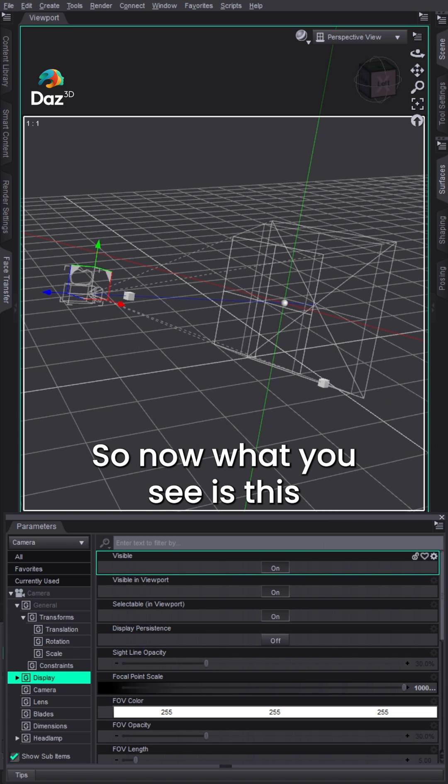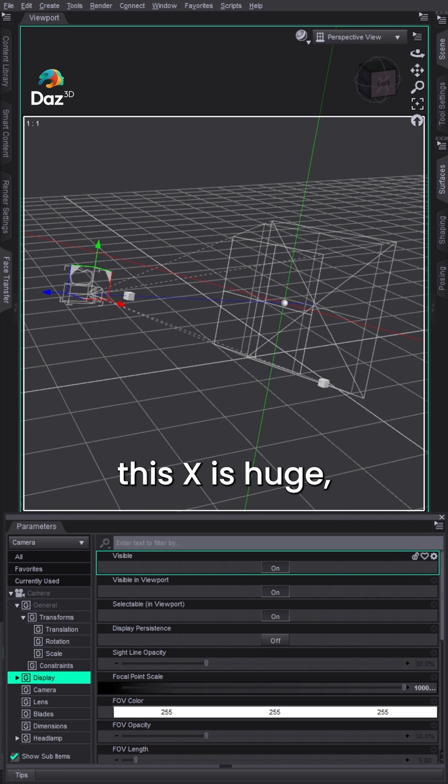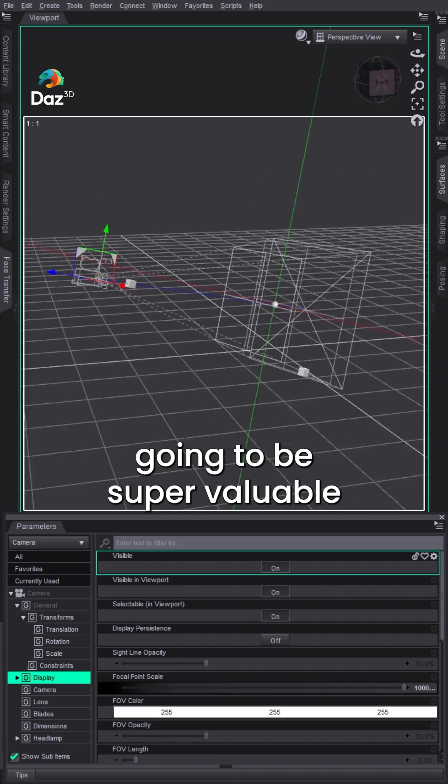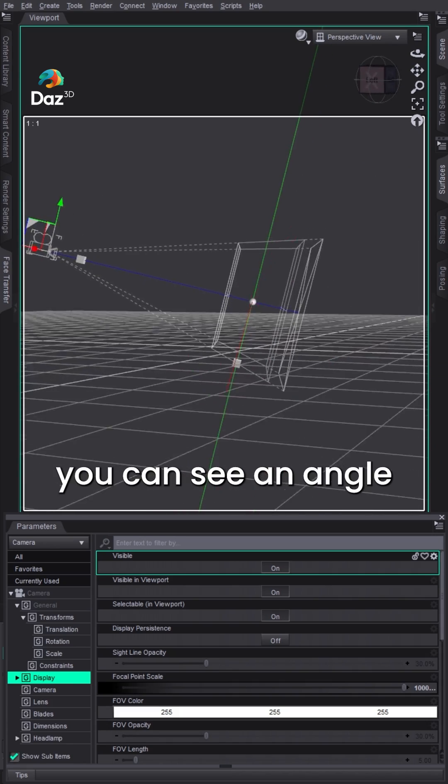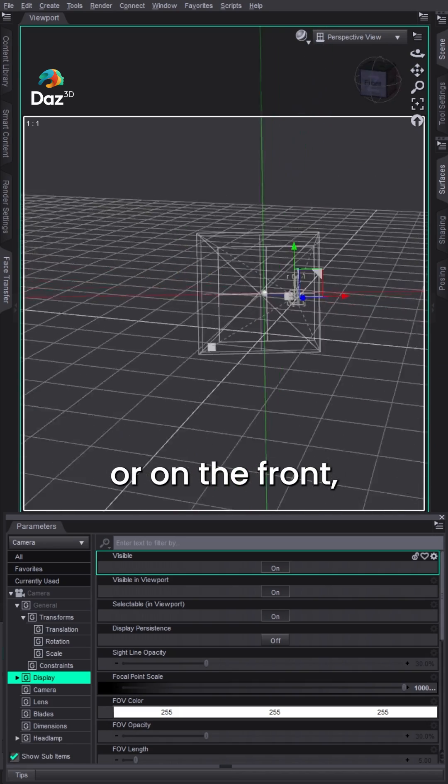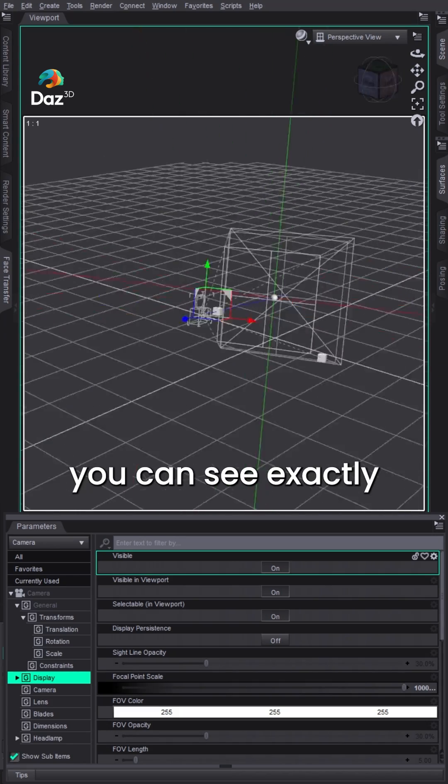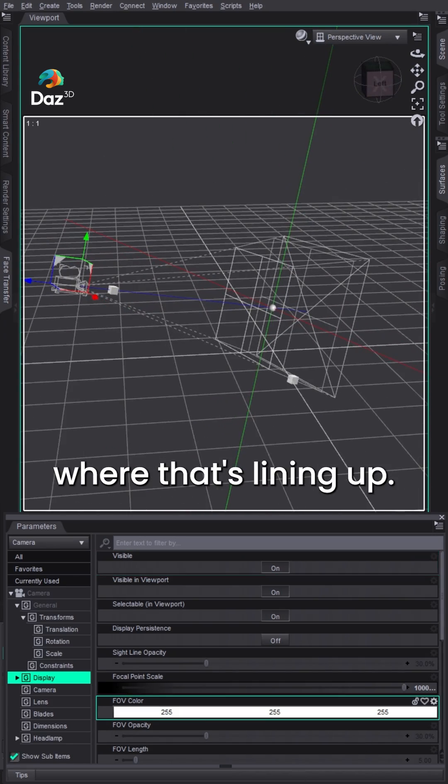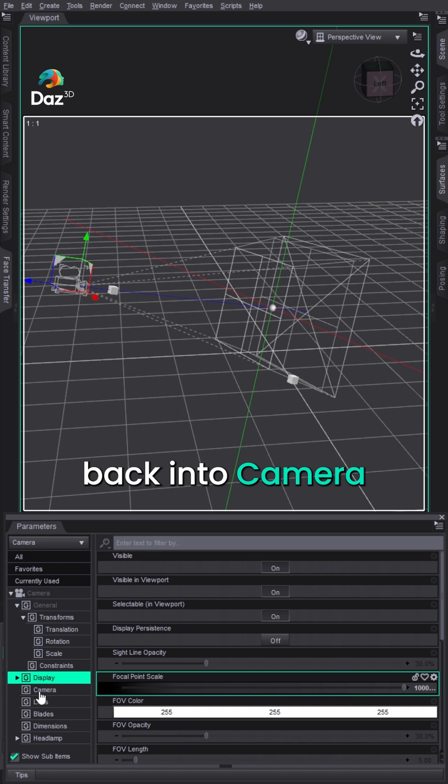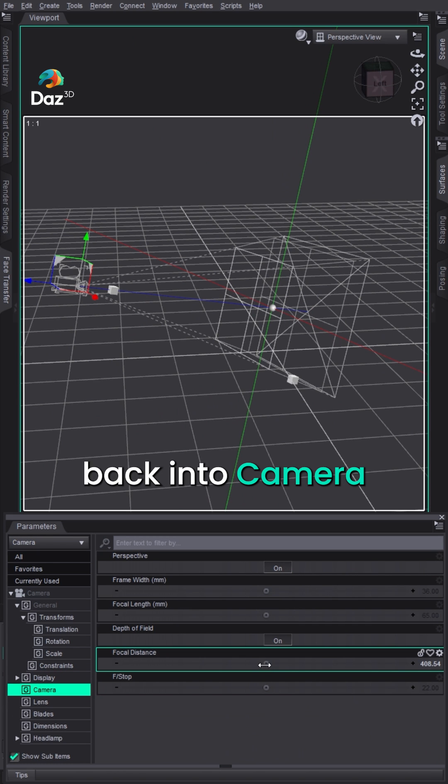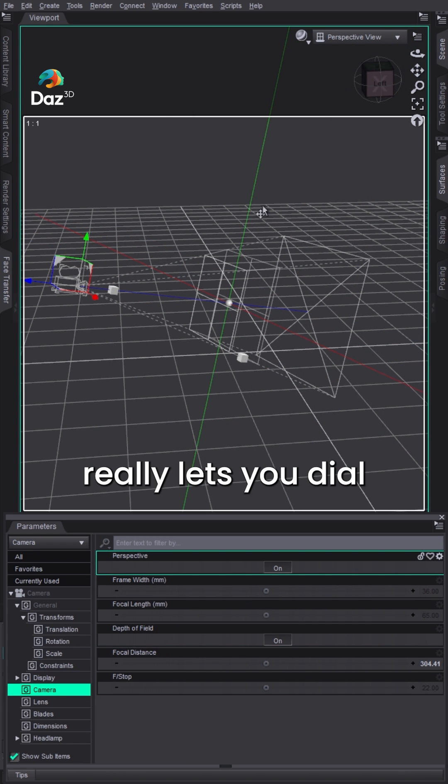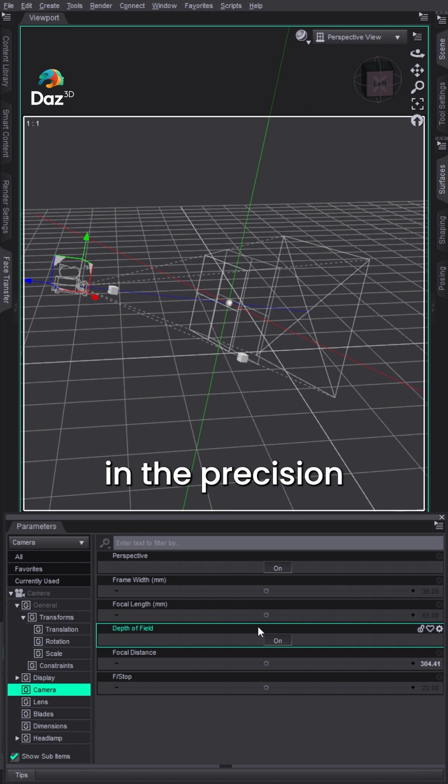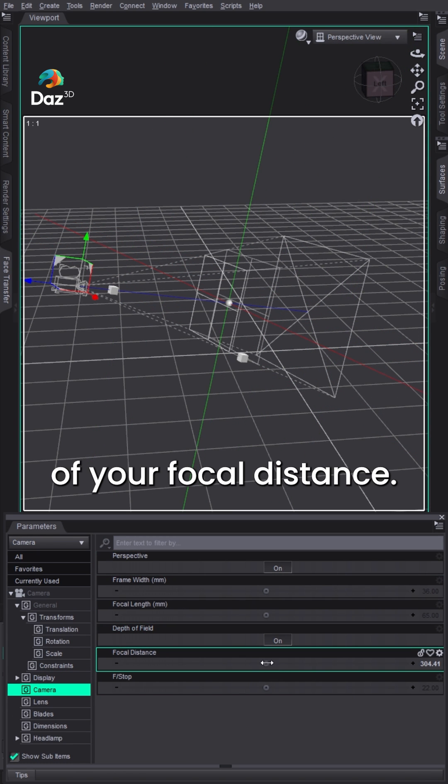So now what you see is this X is huge. That can be super valuable when you're trying to line things up because now you can see at an angle or on the front, you can see exactly where that's lining up. So now if you go back into camera and change your focal distance, it really lets you dial in the precision of your focal distance.